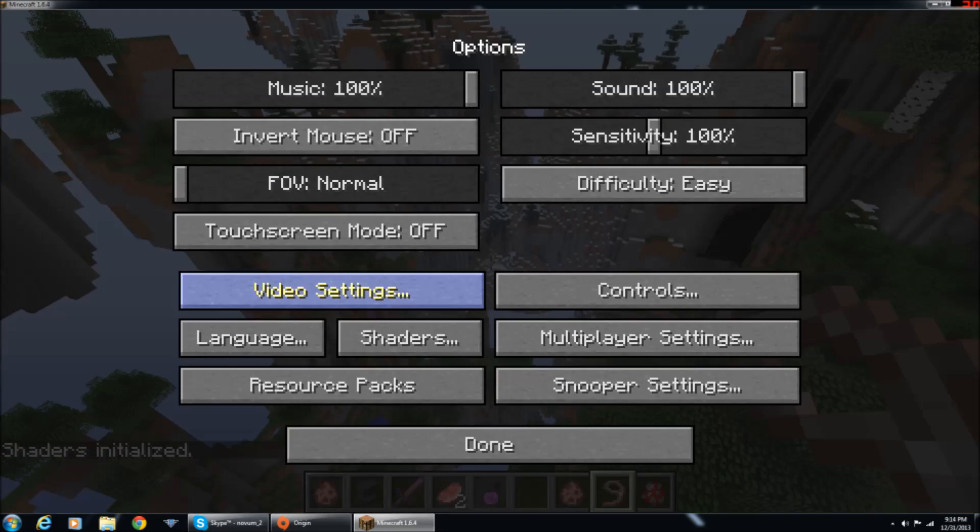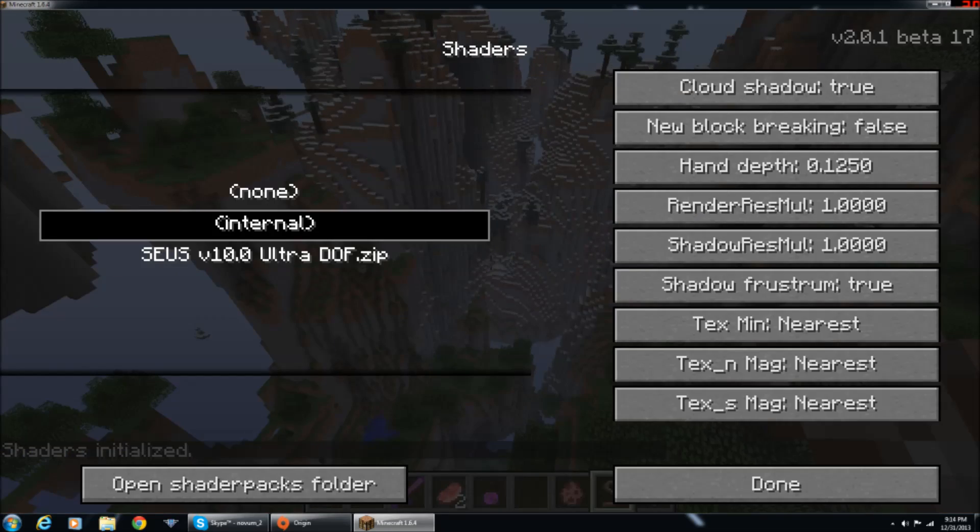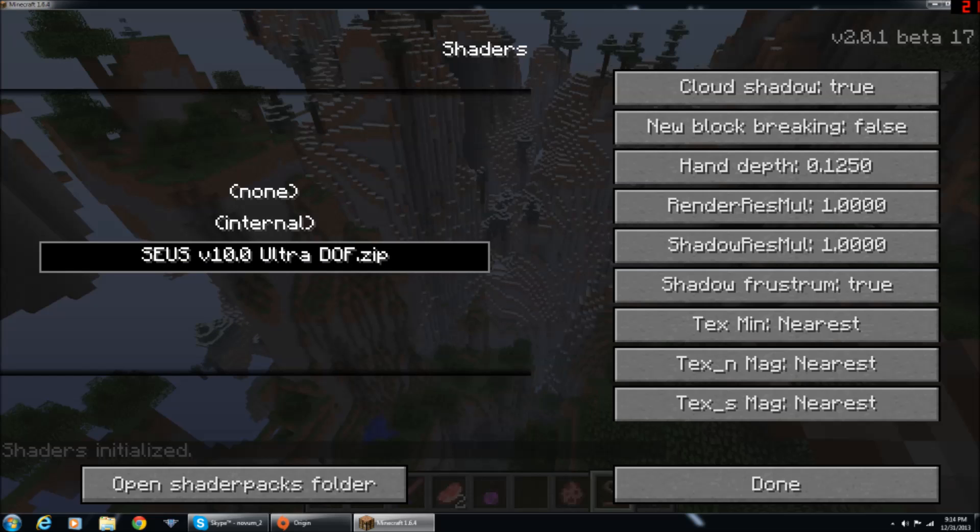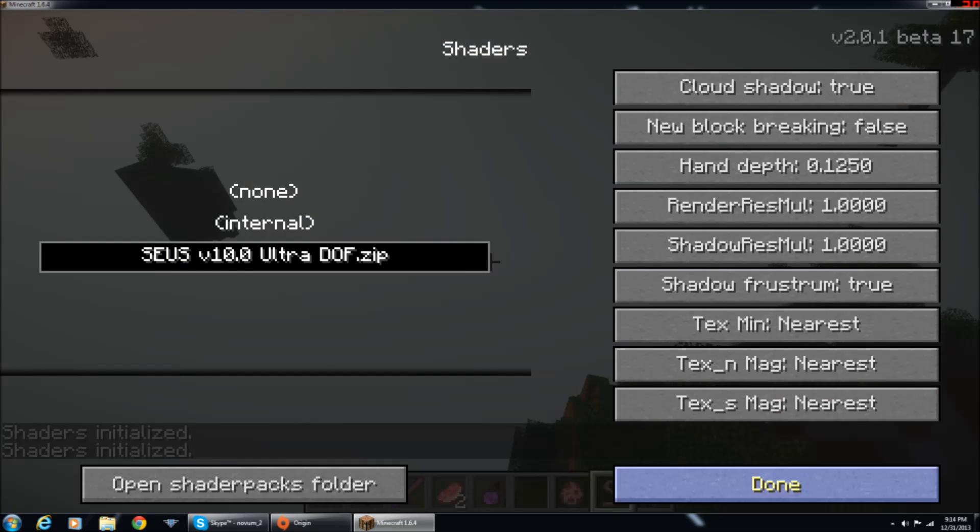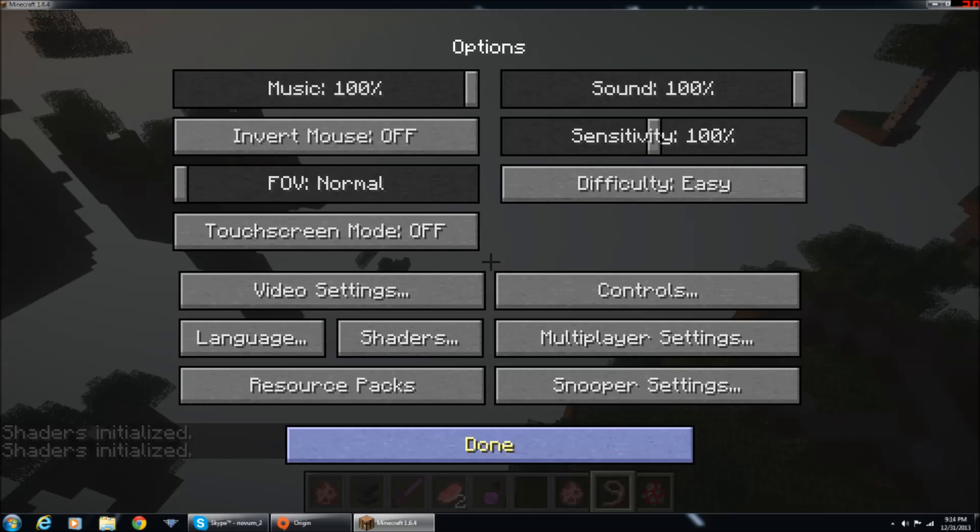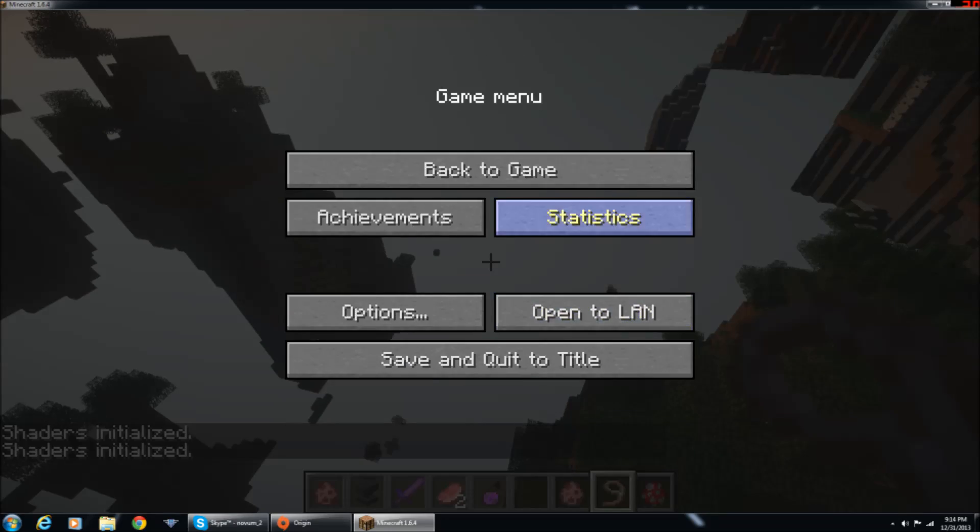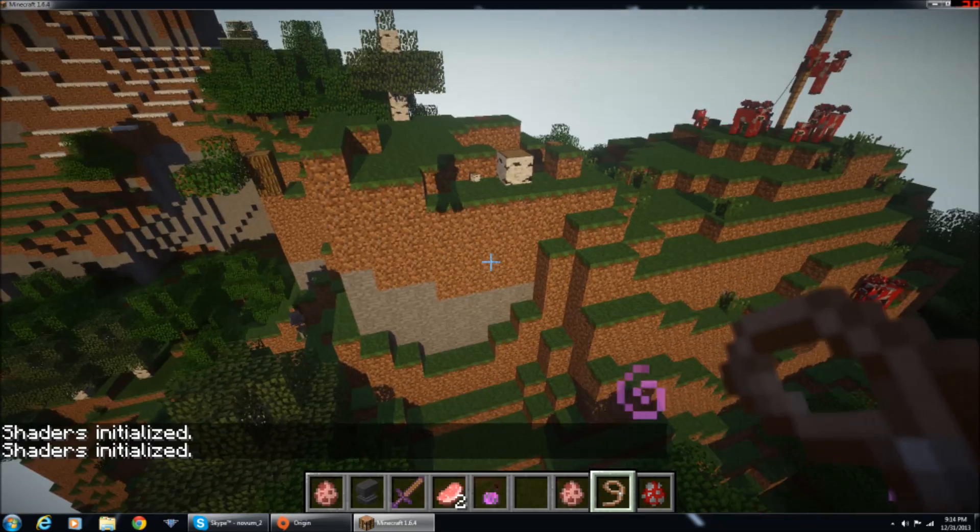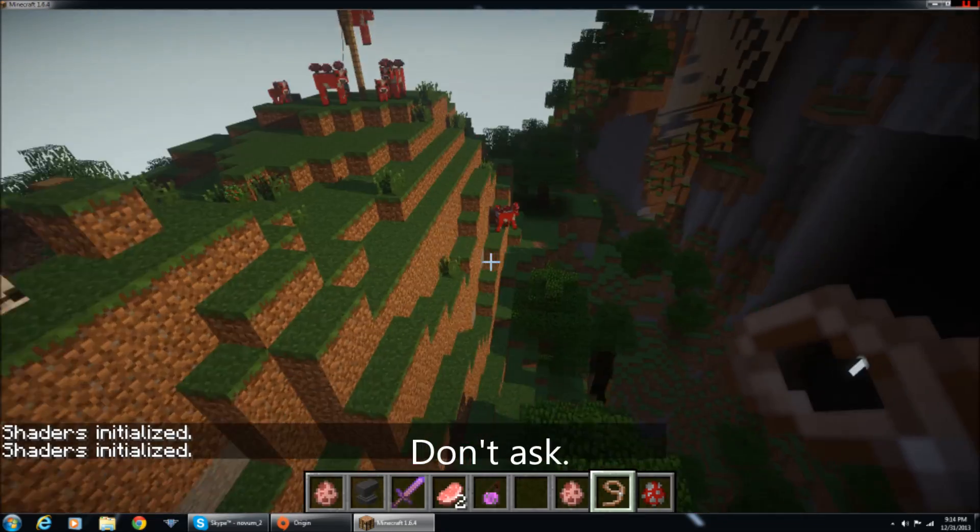To activate it, you just go to options, shaders, and then there should be a shader right here. You click on it, it will load, give it a second to load, and press done, and back to game.